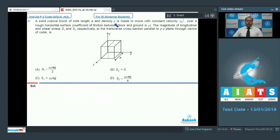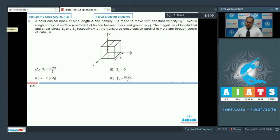Let's move to question 4. A solid cubical block of side length a and density ρ is moving with constant velocity v0 î over a rough horizontal surface with coefficient of friction μ. We need to find the longitudinal and shear stresses s1 and s2 at the transverse cross-section parallel to the yz plane through the center of the cube. The friction force on this segment is μ × (half the mass).